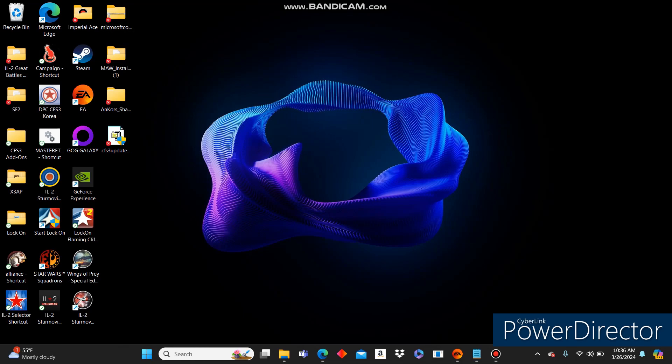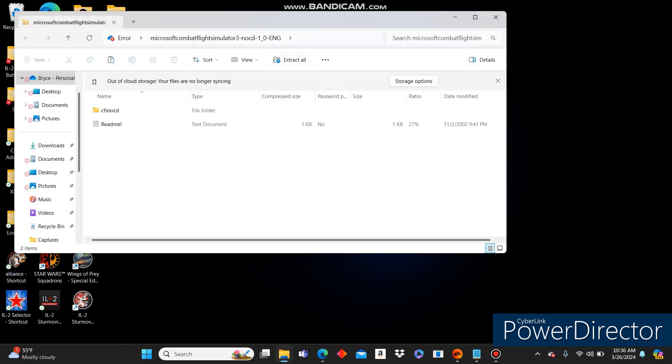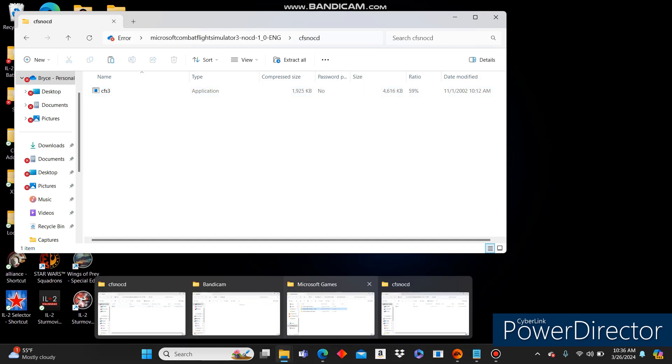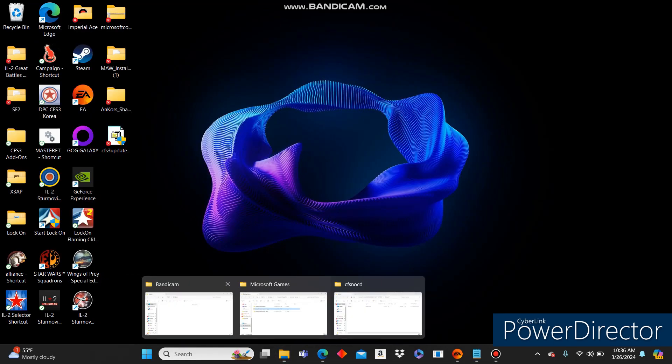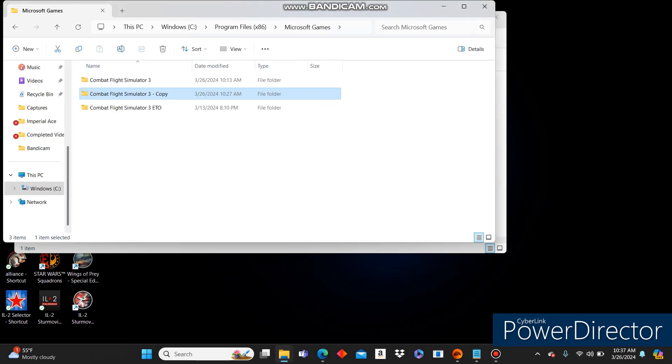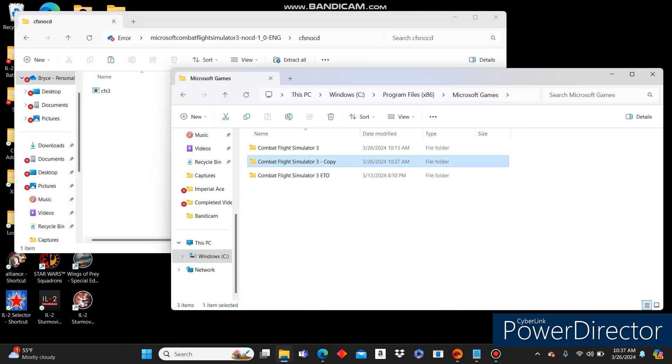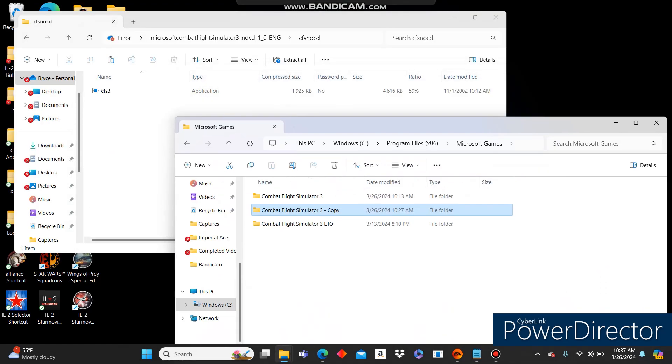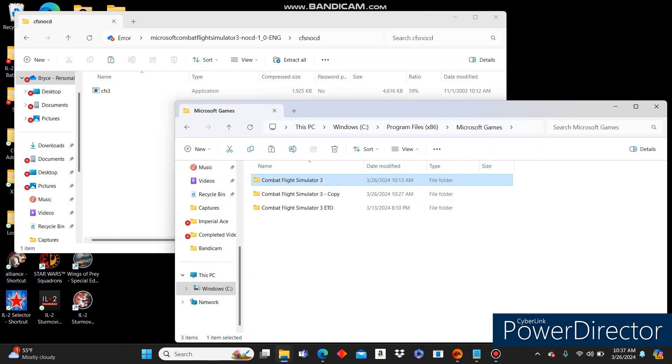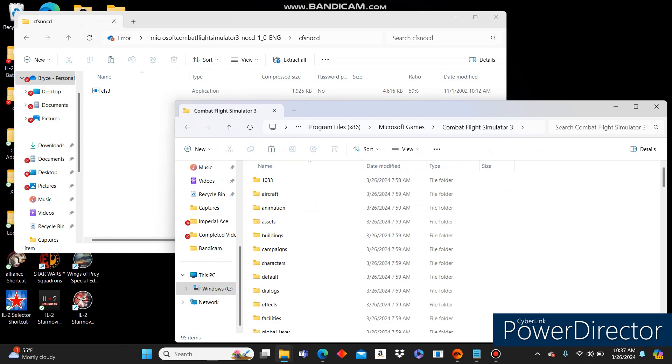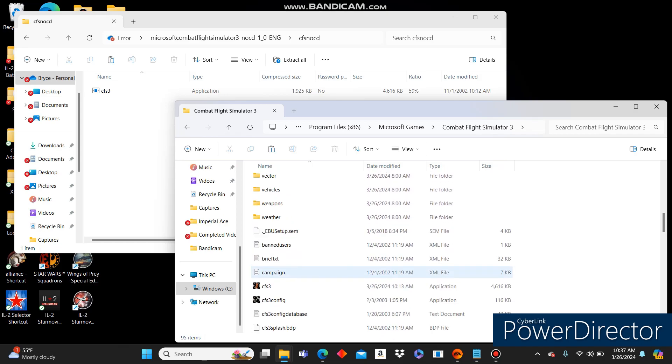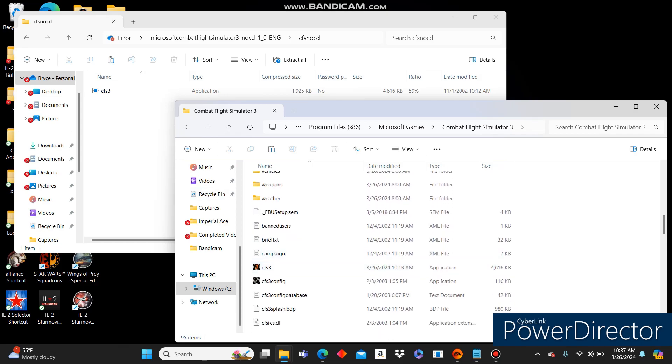Next, you're going to want to open up the NoCD. It's got a little exe in it. And we're going to go to where we have Microsoft Combat Flight Simulator 3 installed. I have it in Program Files x86, Microsoft Games Combat Flight Simulator 3. For you, you might want to have it in Simply Program Files, Microsoft Games Combat Flight Simulator 3. That will help with some of the mods, and it might help because it's an older game.